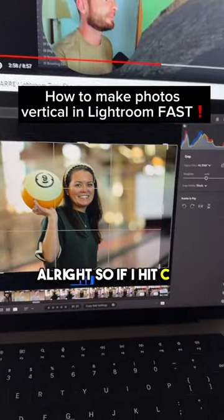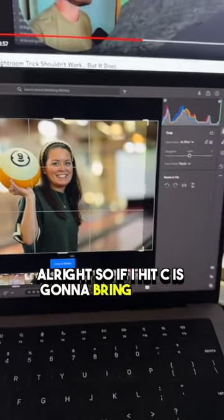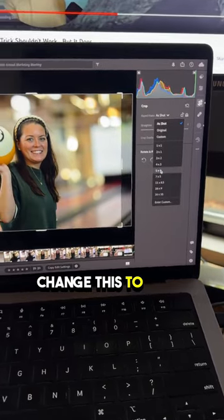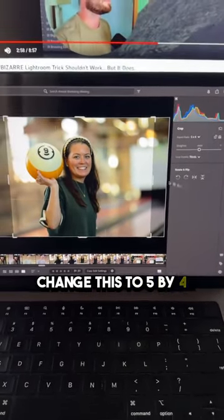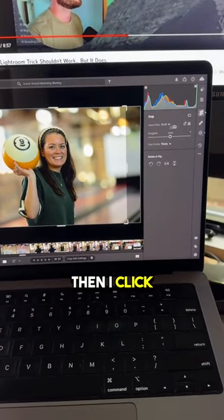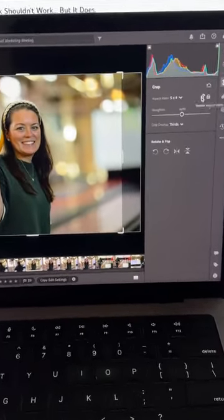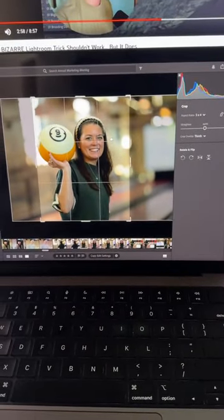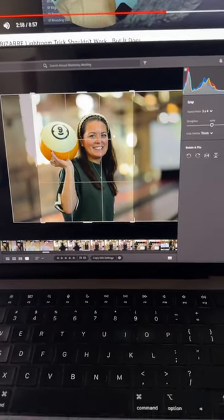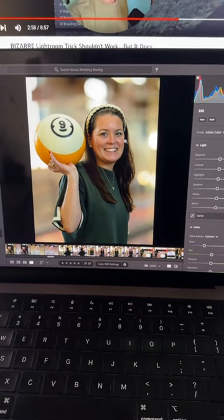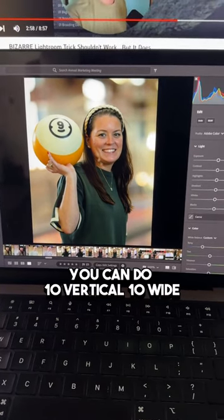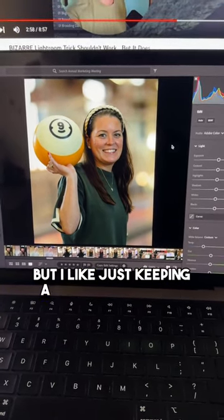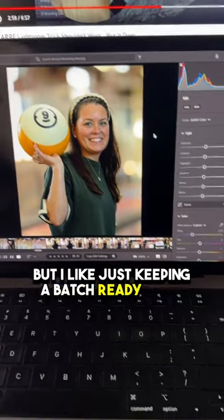If I hit C, it's gonna bring this up — change this to five by four, then click that to make it vertical. Boom, you can do 10 vertical, 10 Y, but I like just keeping a batch ready to go.